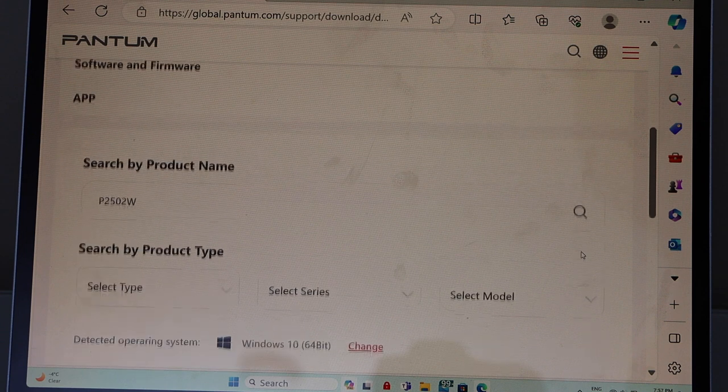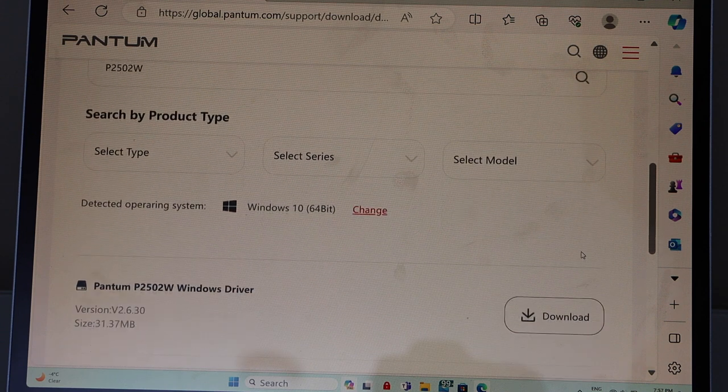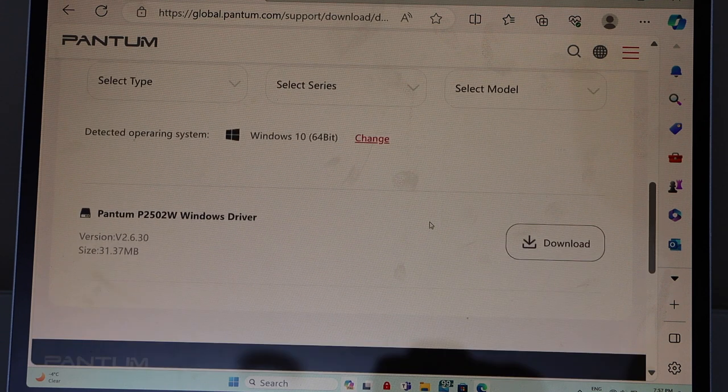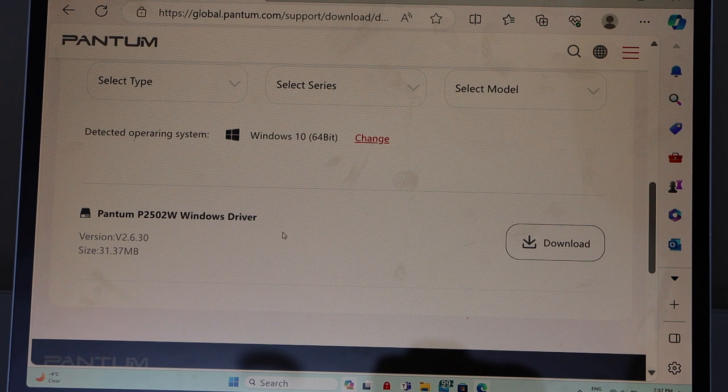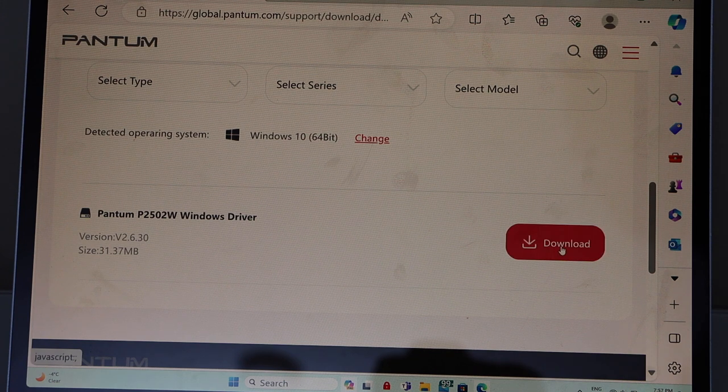Scroll down. It will detect your operating system automatically. And here we have the Pantum Windows driver. Click on download.